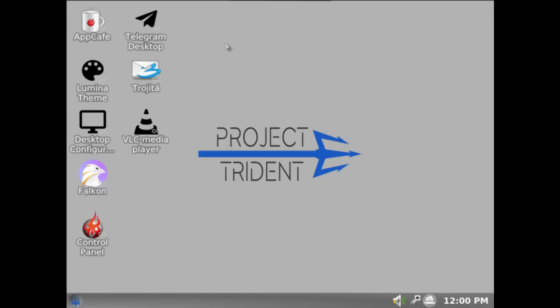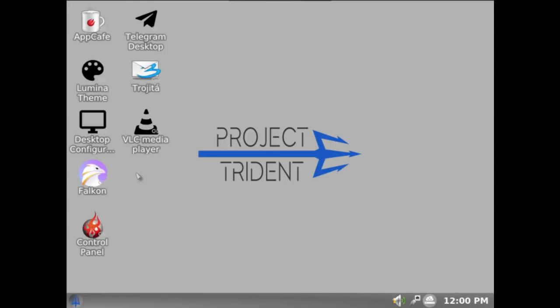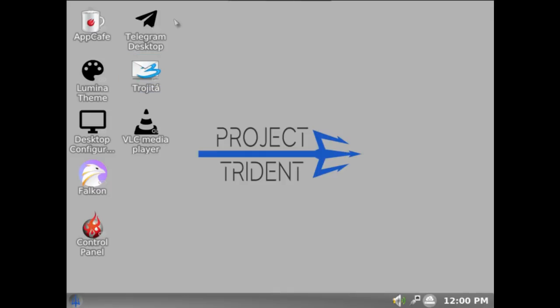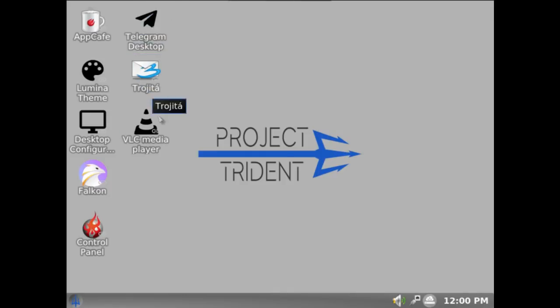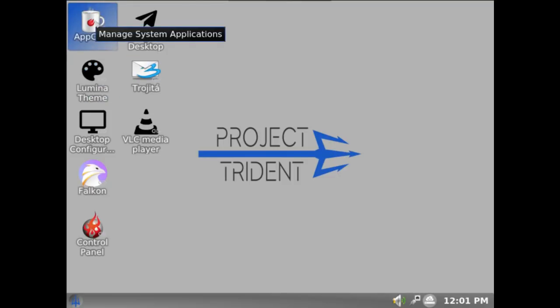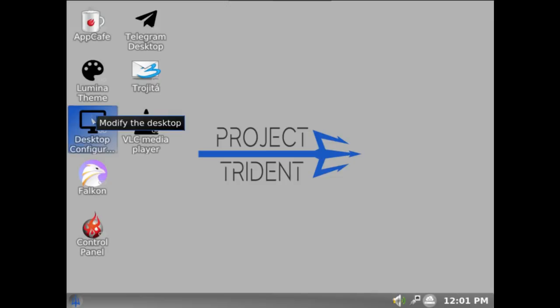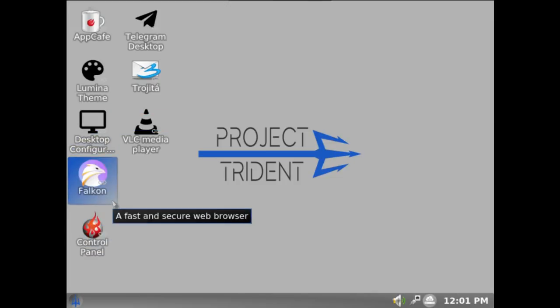On the desktop, this is what you've got. It's pretty much the same as it has been in previous versions. I think one noticeable difference is you've got Falcon as the default browser now. It's very nice. And Trojita as your email client, Telegram desktop, VLC, Lumina theme application which has always been there, App Cafe, desktop configuration, and a control panel. So everything is pretty much as it used to be.